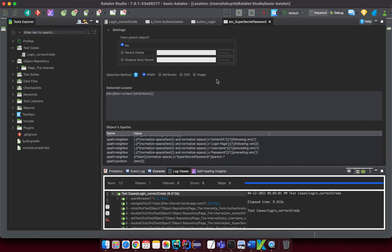So now what I want you to do is: create an account, download Katalon Studio, and explore this very first feature — how to record a test script from the browser. Follow the steps one by one, and then we can go deep into all the features of Katalon Studio. Practice yourself — bye for now, and see you in the next lesson.